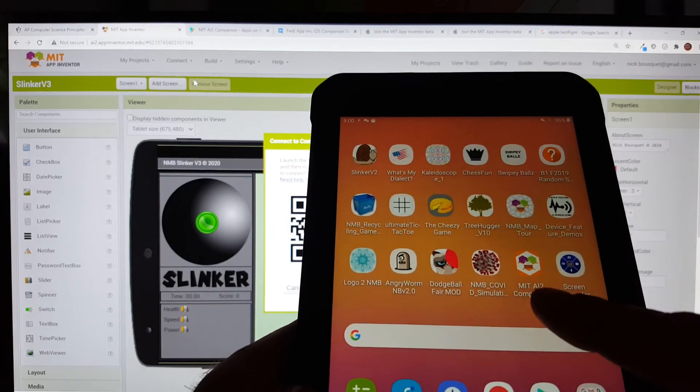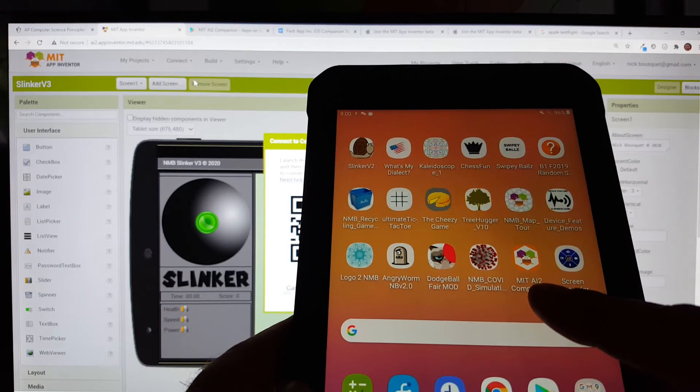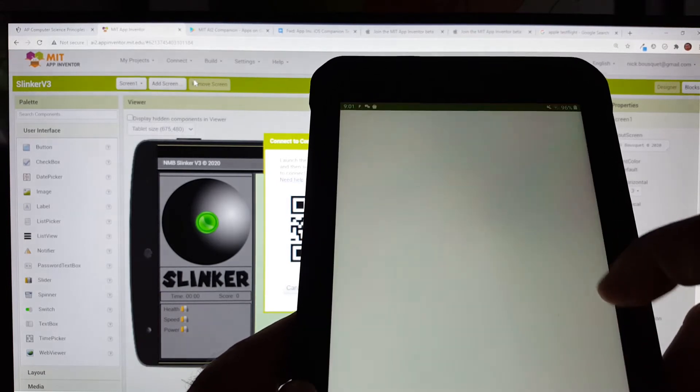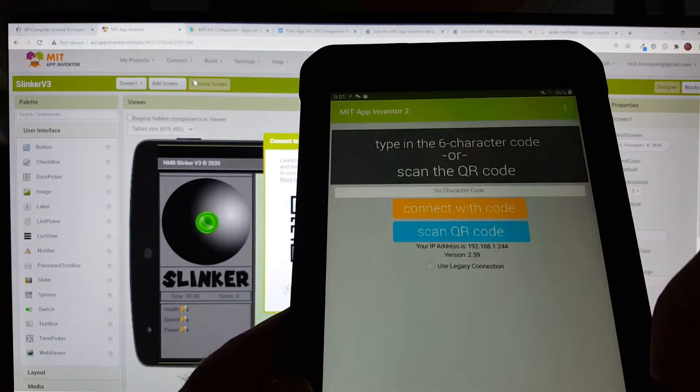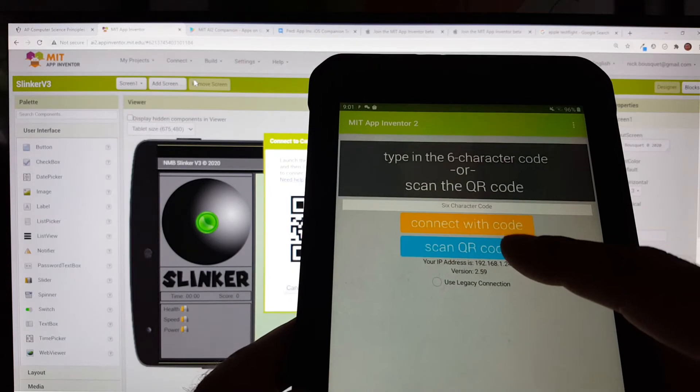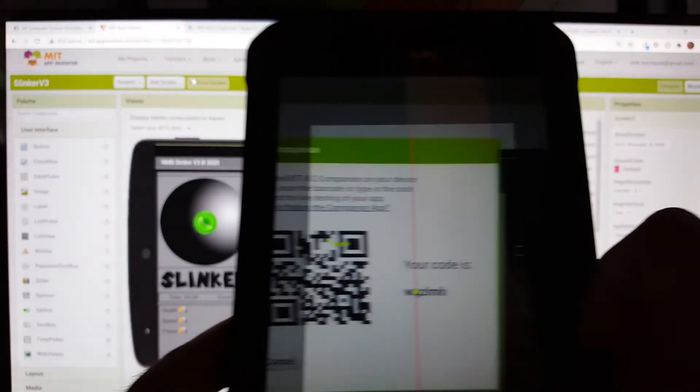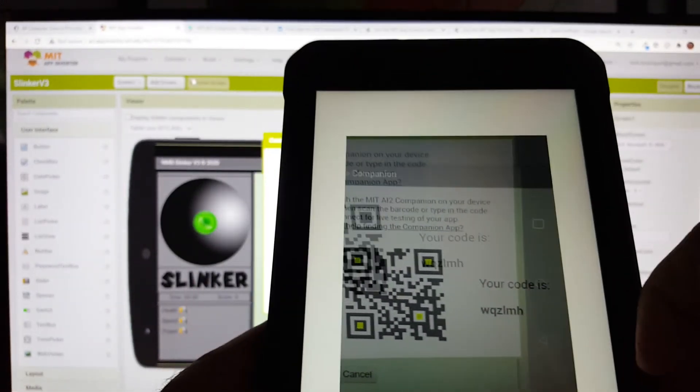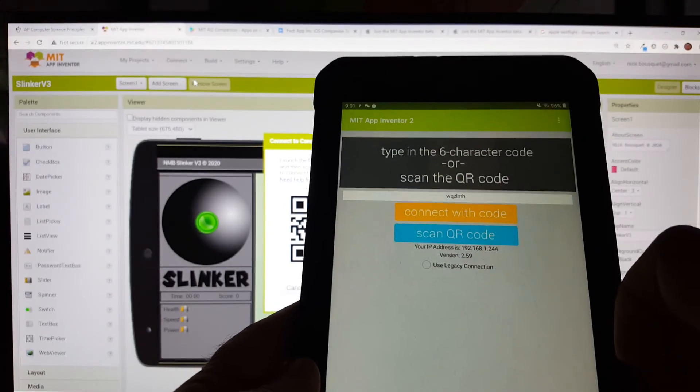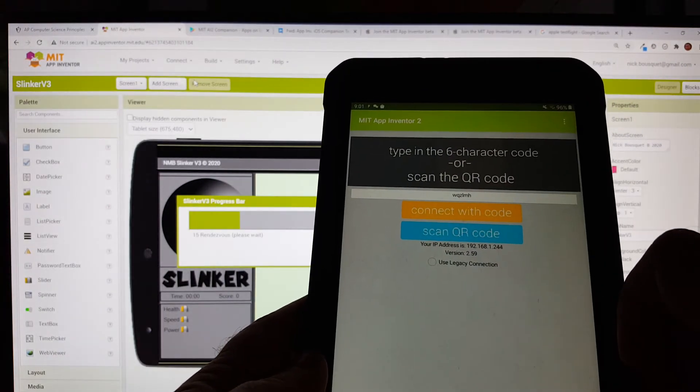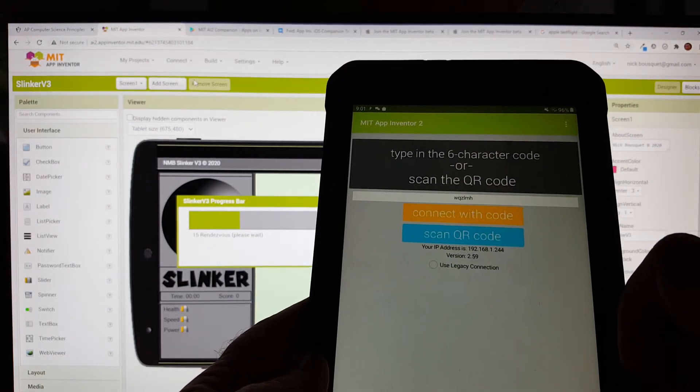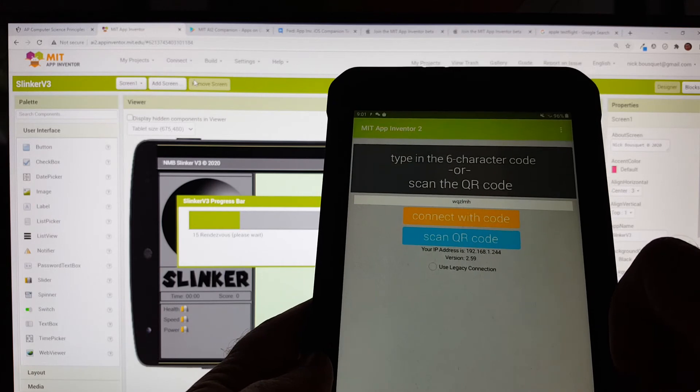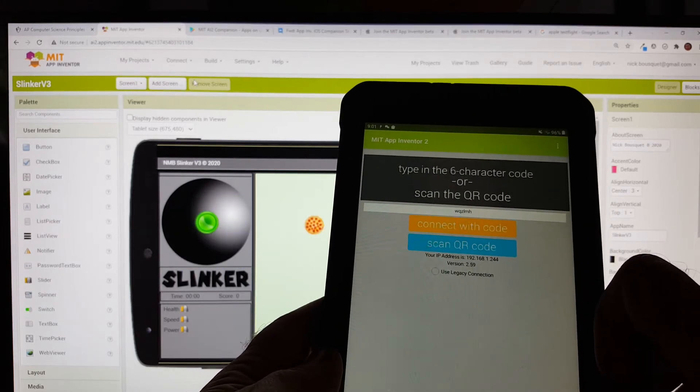Locate and launch the AI companion app on your mobile device. Scan the QR code and wait. If your mobile data is turned off and your device is connected to the same local network as your computer, your app should appear. You will then be able to test your app.